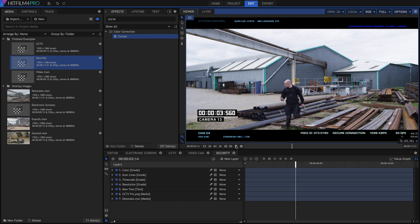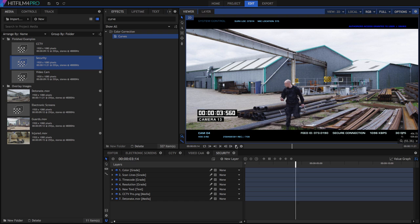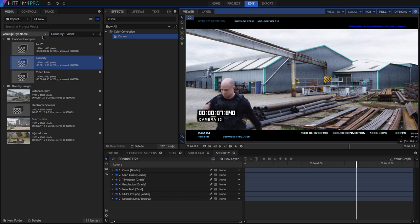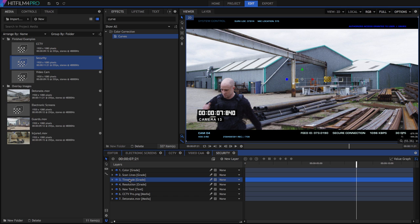These examples, which are included in the project files, are all built using variations of the techniques we just discussed, so you can look at the specific settings used in each one to see how the different looks were created. And the overlays are yours, so you can use them however you want in your HitFilm projects.